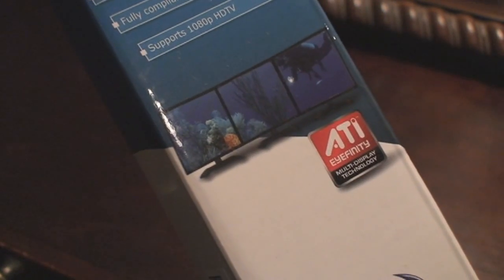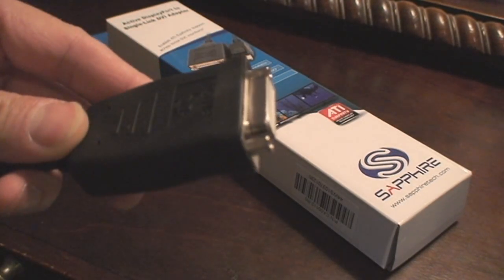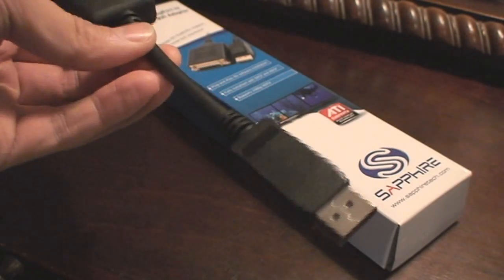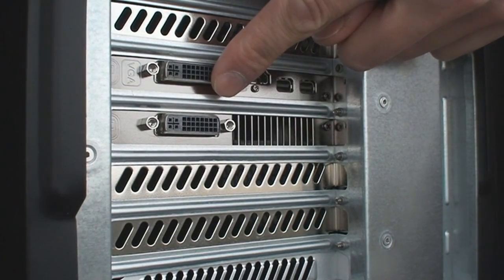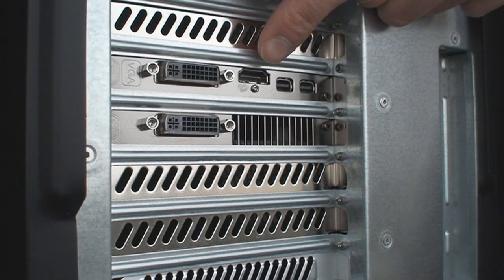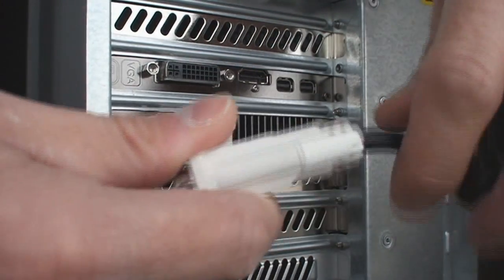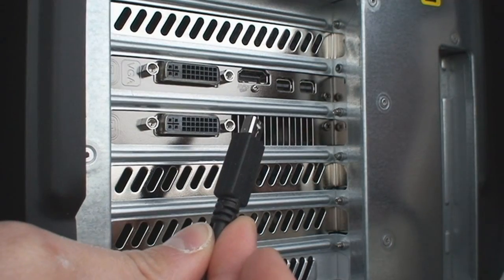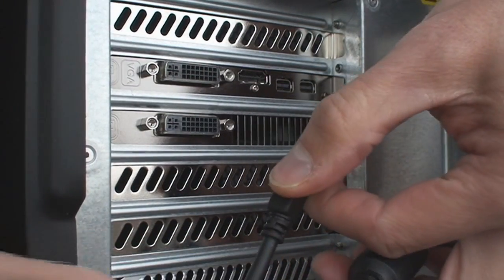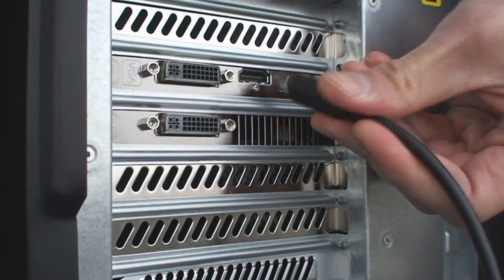This Sapphire adapter is certified to work with your AMD Eyefinity video card and supports a three-monitor setup. Some video cards support way more than just three monitors, but for this example I'm just hooking up three. I've got two mini display ports on this HD 6950 because this card actually supports four displays. I need the active display port adapter — without it, it will not work.